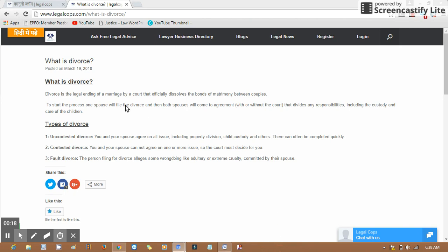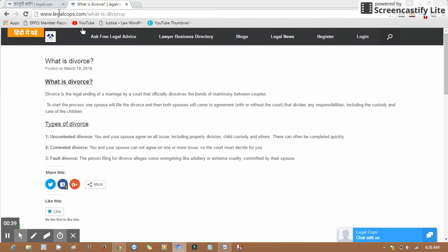If you wish to know more information about legal matters and business registration, you may visit our website www.legalcops.com where you'll find options to read and understand things in Hindi and English. If you have any questions, you can contact our team over chat or call to clarify your doubts or resolve your legal issues.